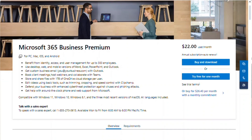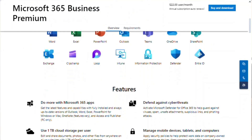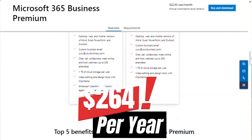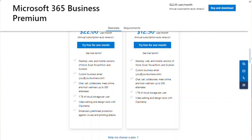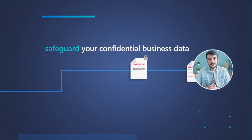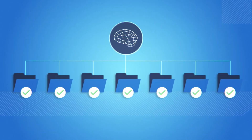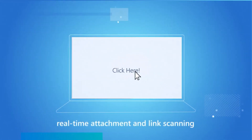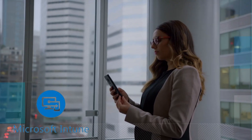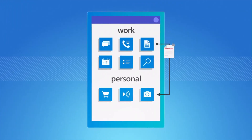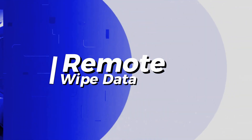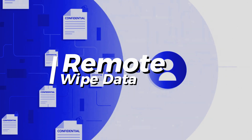Microsoft 365 Business Premium costs $22 per user per month or $264 per user per year. Let's look at some of the advanced features that come with it. It comes with information protection, which safeguards your corporate data from being leaked to the public. It comes with Defender for Office 365, which protects your mailboxes from malicious attacks like spam and phishing threats. It also comes with Intune, which is used to apply security policies on your corporate-owned devices such as laptops and tablets. One of the cool features is it can actually remote wipe devices that are stolen from the organization.